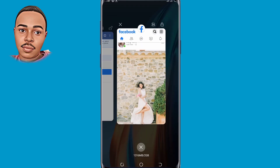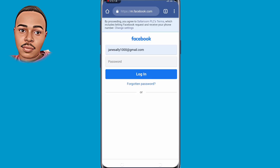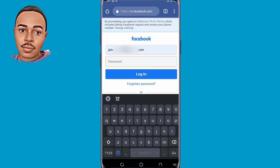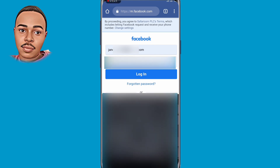Now open any browser of your choice and login with the same credentials to your Facebook account. Just follow me through, then click on login.